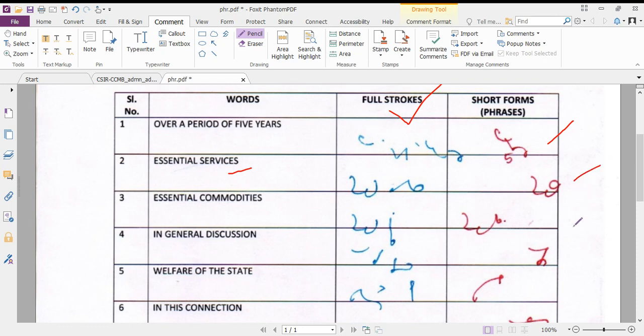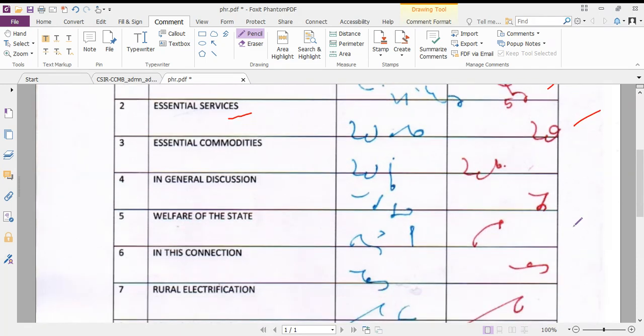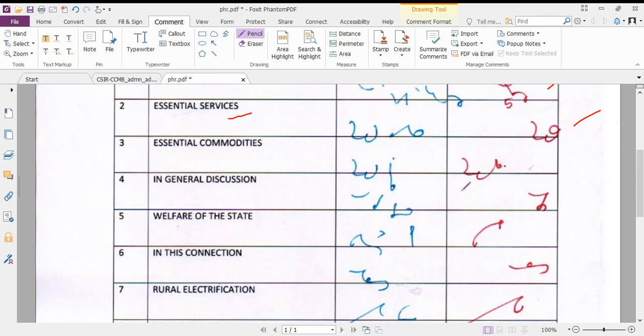Next, essential commodities. Full stroke: essential commodities. Essential, rational be, hollow circle aspect. You can see the symbol for essential commodities.